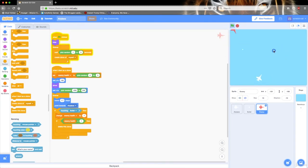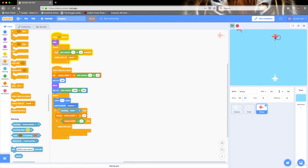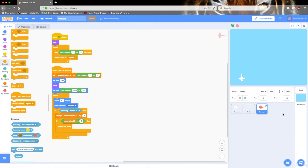Let's test that out. Okay, that airplane had two health. Now let's also spawn clouds to make it seem more sky-ish, so you know that we're up in the sky.